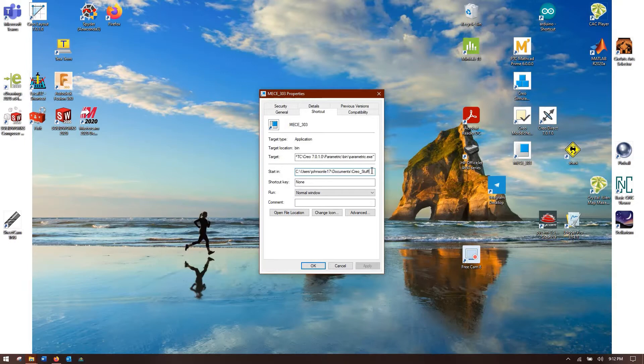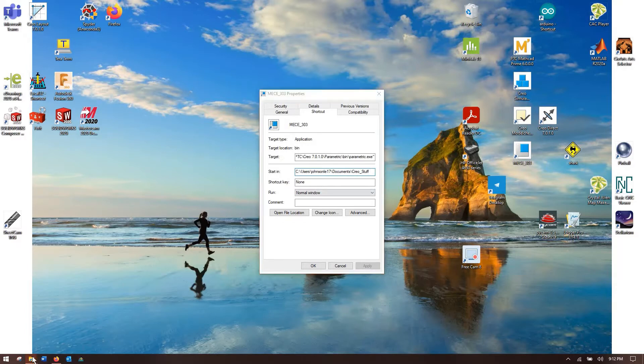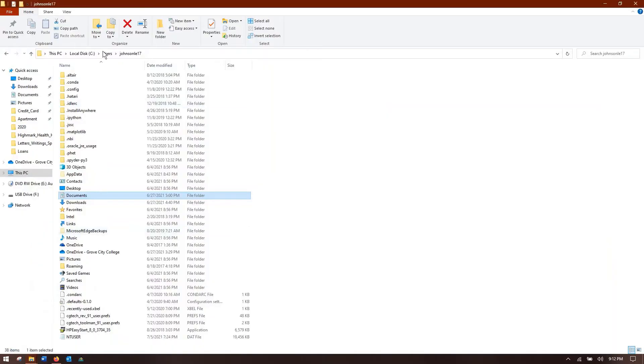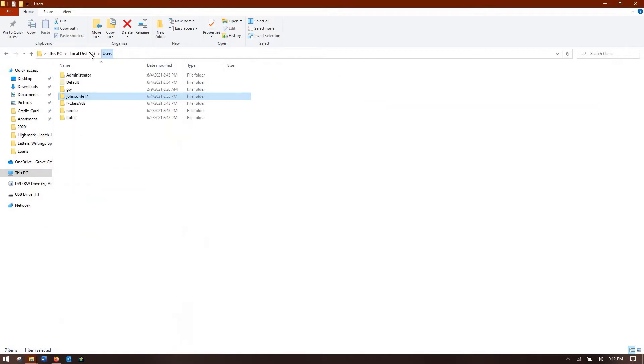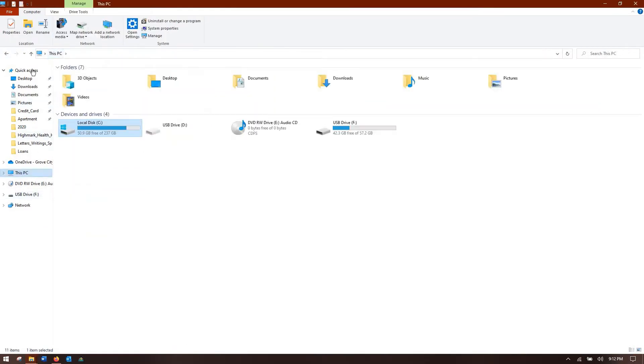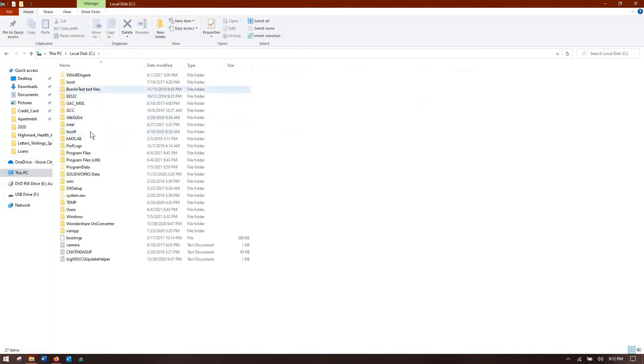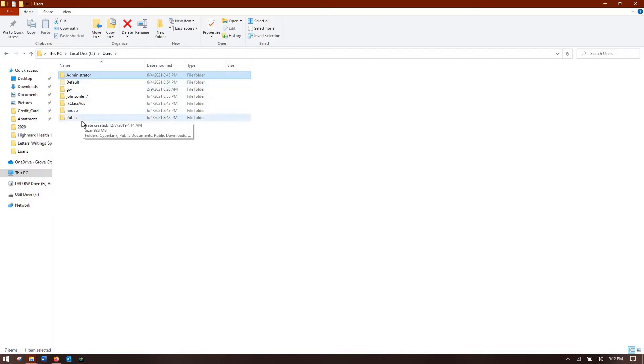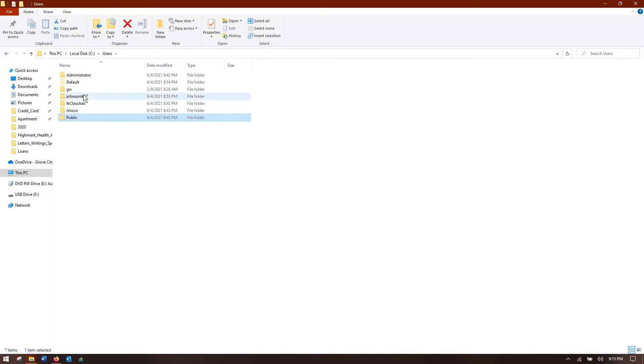By default it is something like users public public documents. So for those of you who aren't familiar with a folder browser, you open up a folder browser, you go to this PC, go to your local disk C, and down here there's this folder called users. So in my computer there's me, the administrator, and then there's public which means that anyone who has a valid account that logs onto this computer can access those documents.